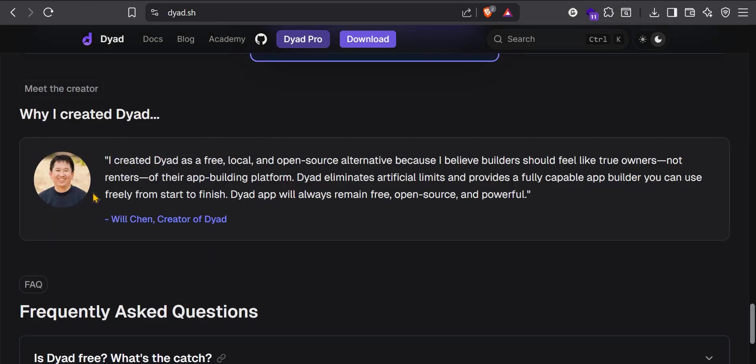That's the creator there. It's created by Will Chen. I don't know if I pronounced that correctly, but Will, thank you so much for providing us Dyad.